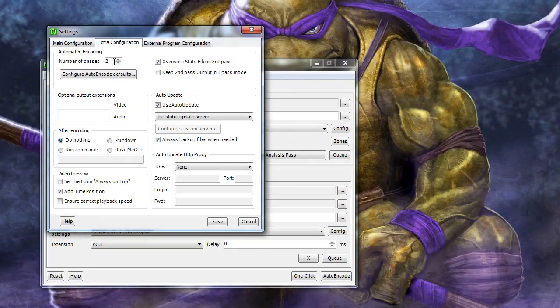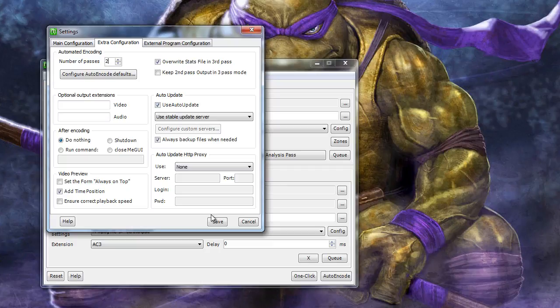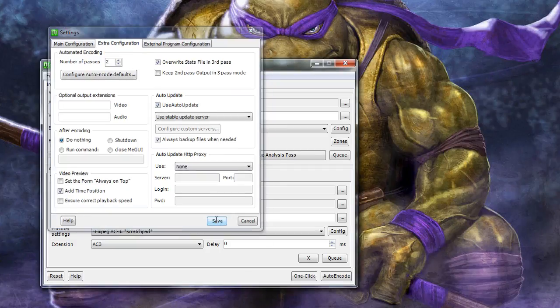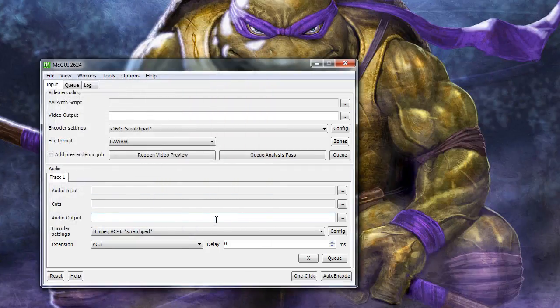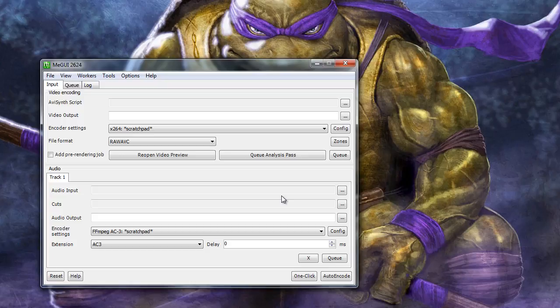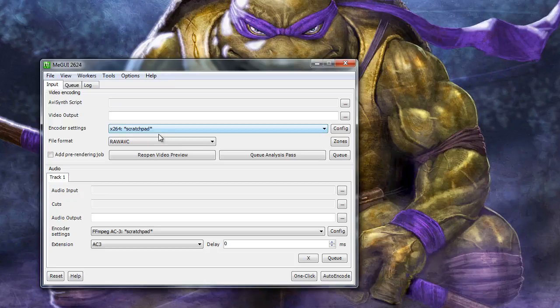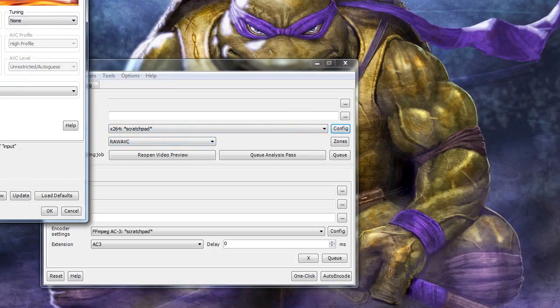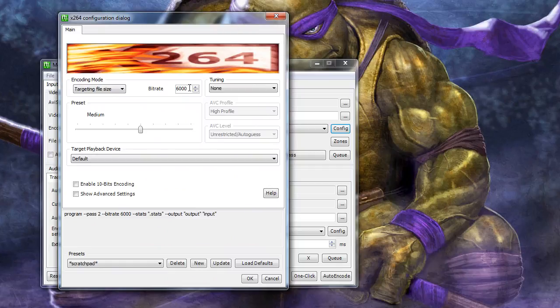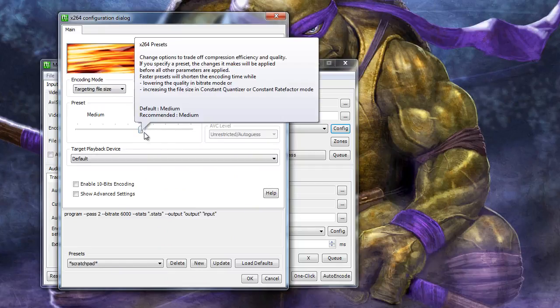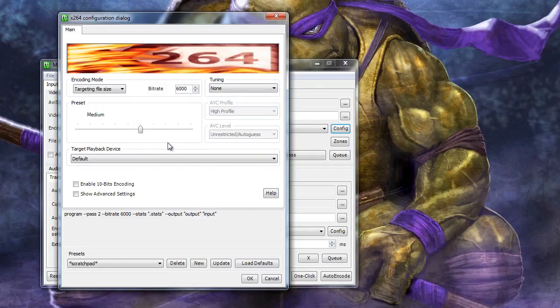Save this and head back to the main window. I use the scratchpad versions for both the video and audio encoder settings, but you can technically save this off to a separate new template if you like. For video, I'm using the X264 scratchpad with file format raw AVC. Selecting Config, we can see I bumped the bitrate to 6000 and have my preset at the 6th tick mark. Everything else is pretty much default here.